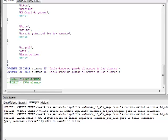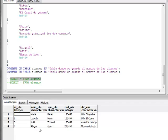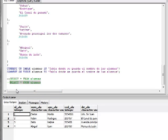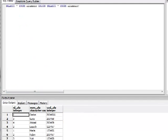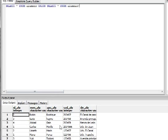Si consultamos la tabla alumnas vemos los cuatro registros, incluyendo el nuevo registro llamado Abigail. En los alumnos también lo vemos. Este registro se encuentra tanto en la tabla alumnos como en la tabla alumnas. Si ejecutamos el query de la unión de ambas tablas, fíjense que solo nos aparecen siete registros, porque Abigail tiene el mismo nombre en ambas tablas y se agrupan como si fuera un solo registro.